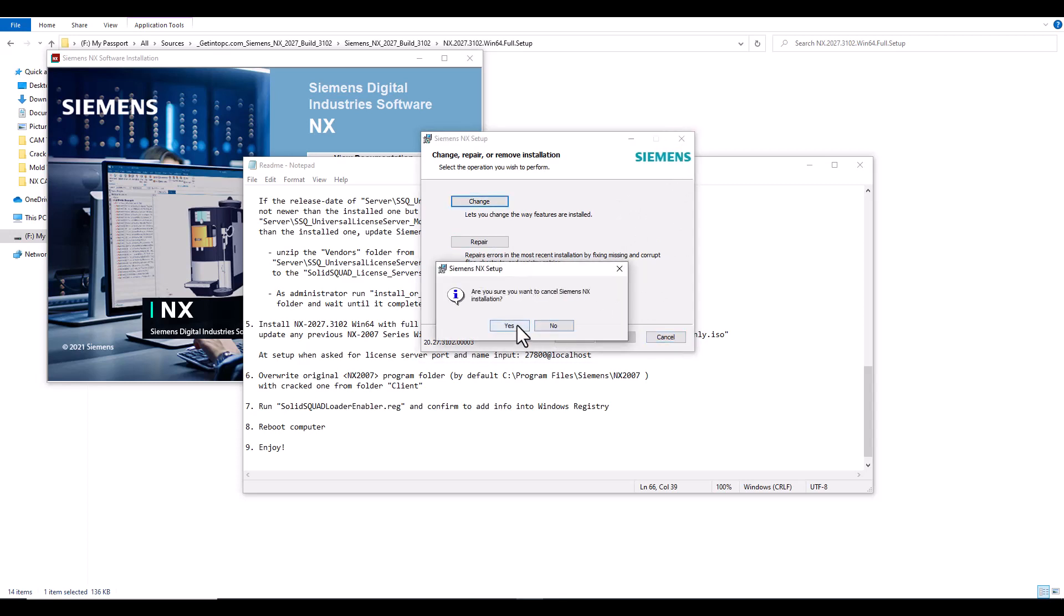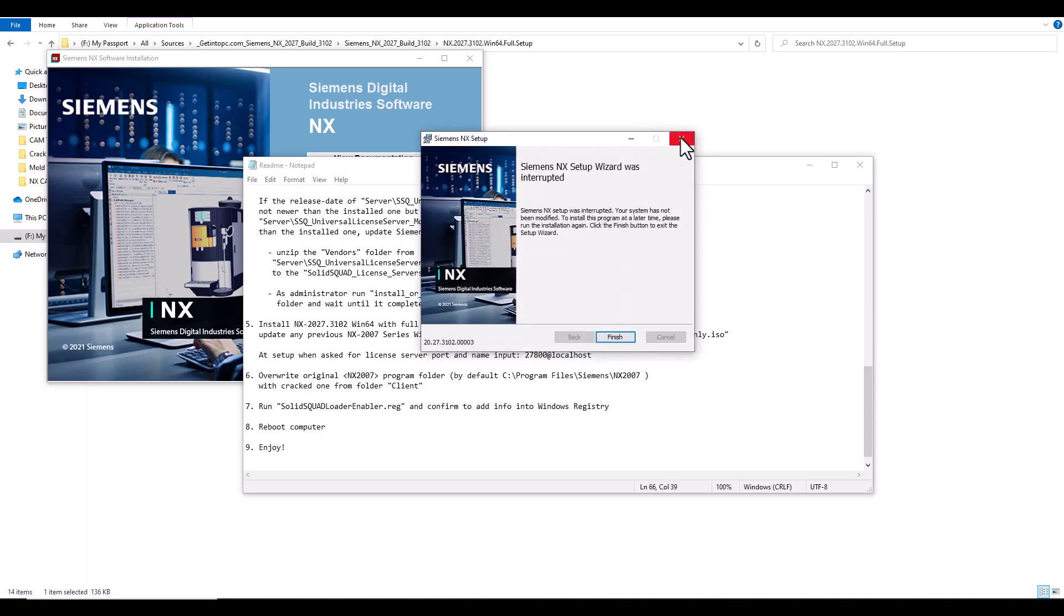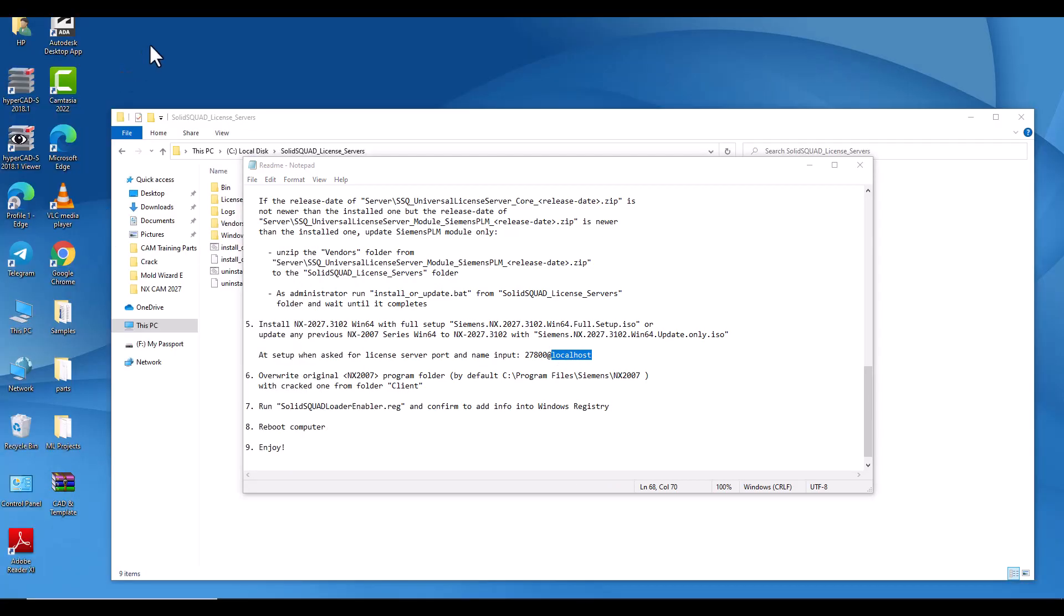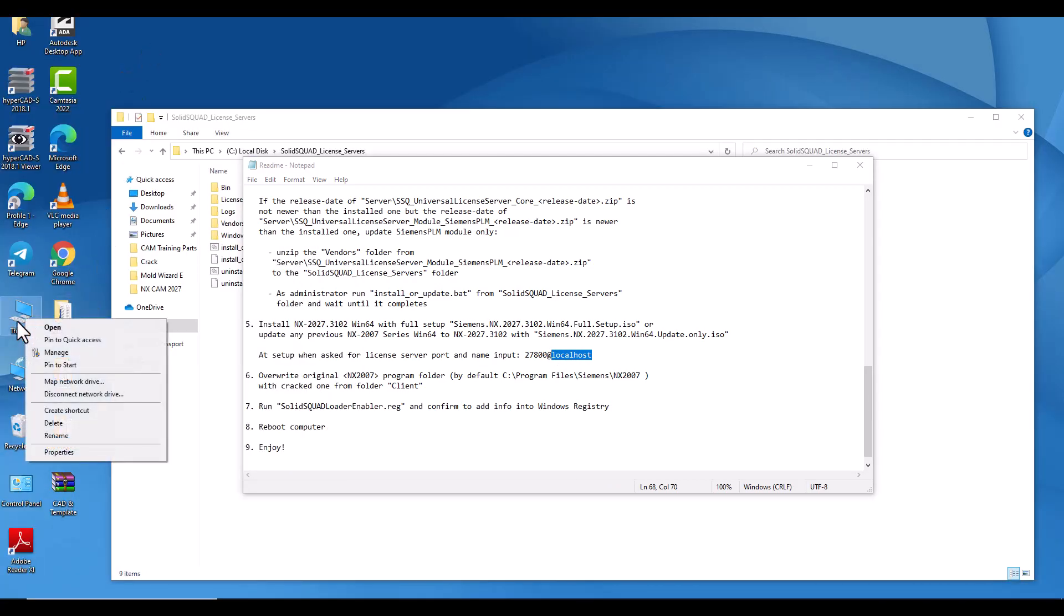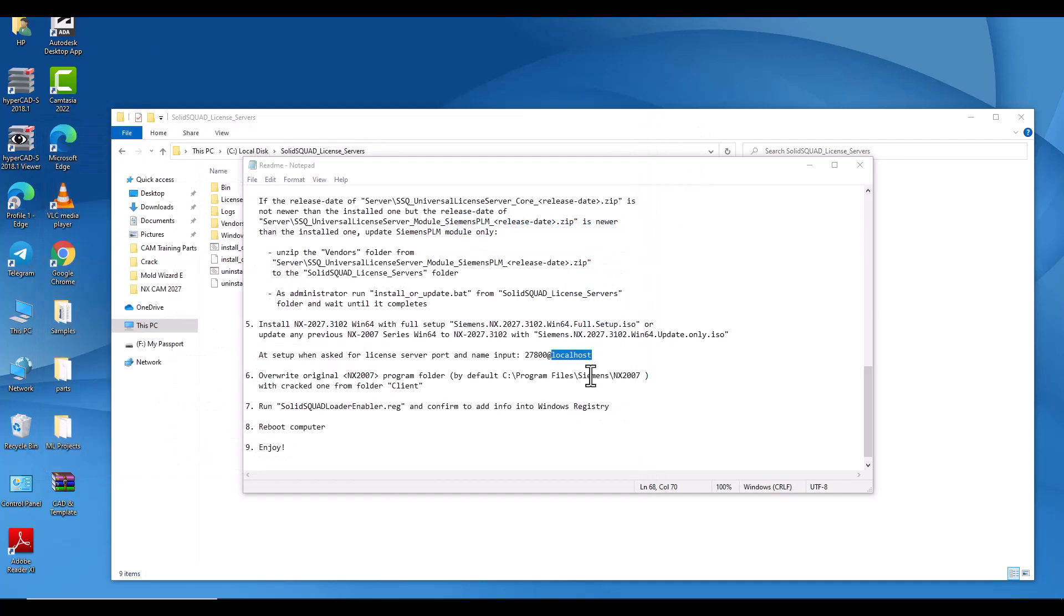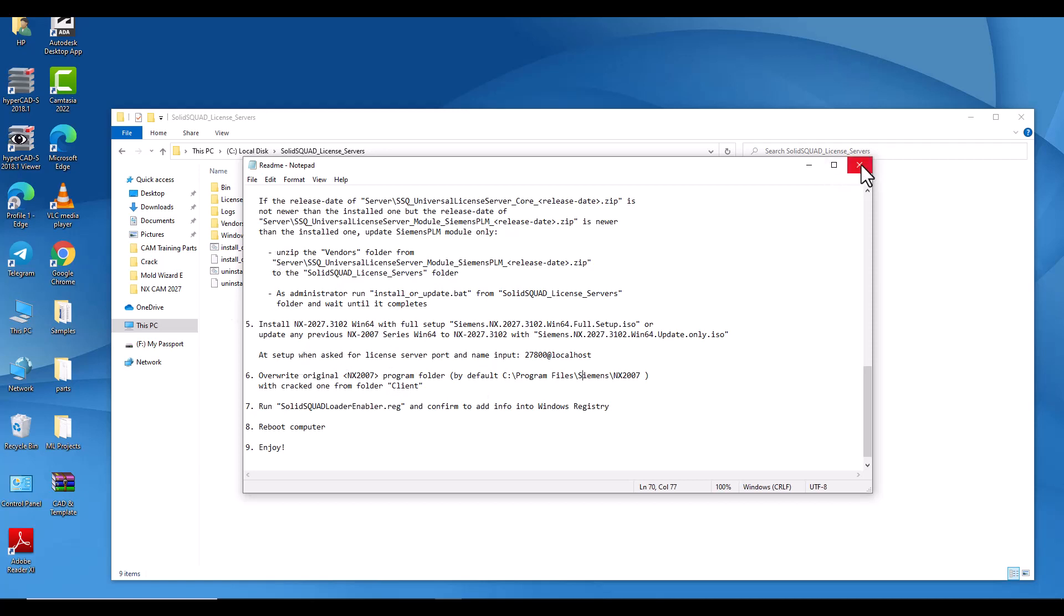Next, next. Here because I have already, so you will make install. Next, next, and then he will ask you about this step: put here your name, not your name, the computer name. How to get computer name? From here, my computer, properties, here computer name, administrator. So you will write here administrator.